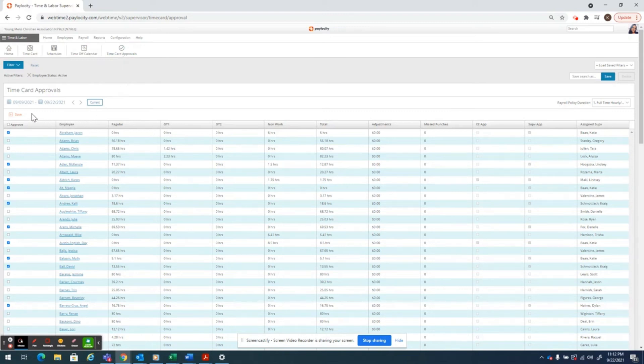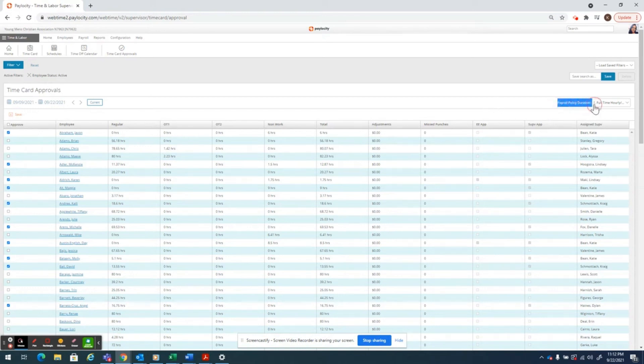If you have hourly-only employees, your payroll policy duration should always be set to number one. It says full-time hourly. It's totally fine if you also have part-time people.